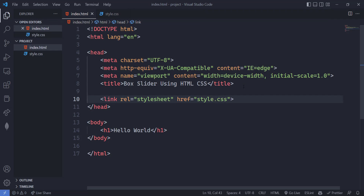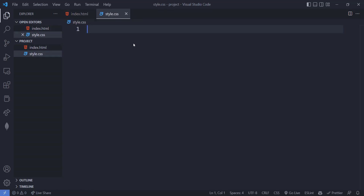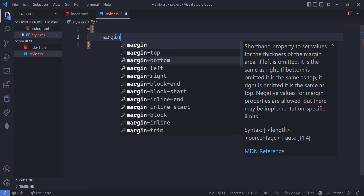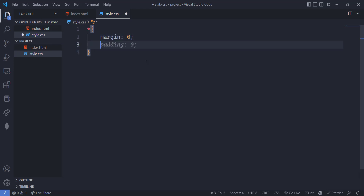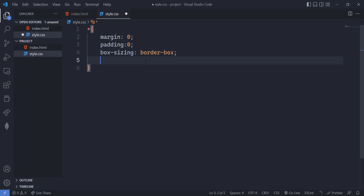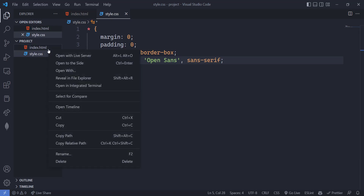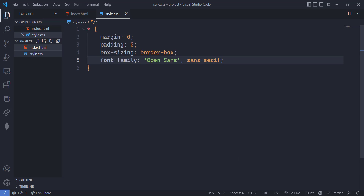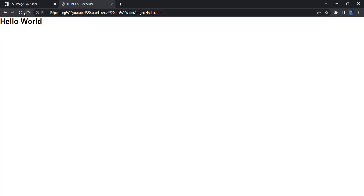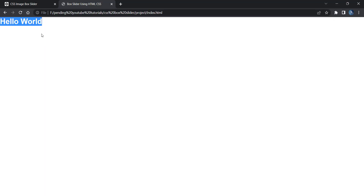Link the CSS file as style.css since it is in the same folder. Then remove the default margin and default padding, set box-sizing to border-box, and font-family to Open Sans. Copy the path of the HTML file, go to the browser, paste it in the URL and press enter — you are getting 'Hello World', so CSS is connected.